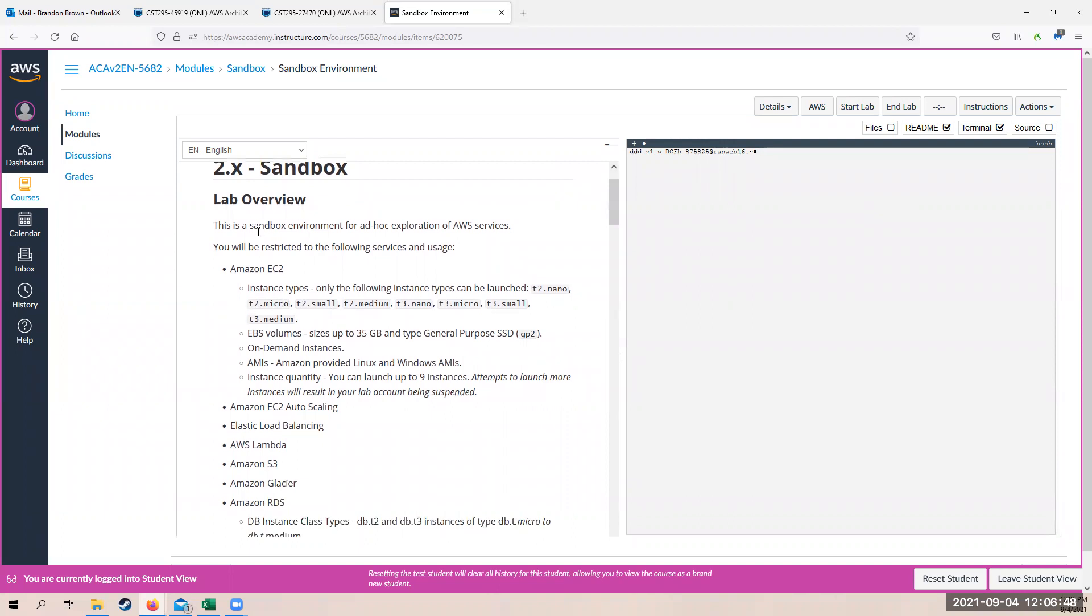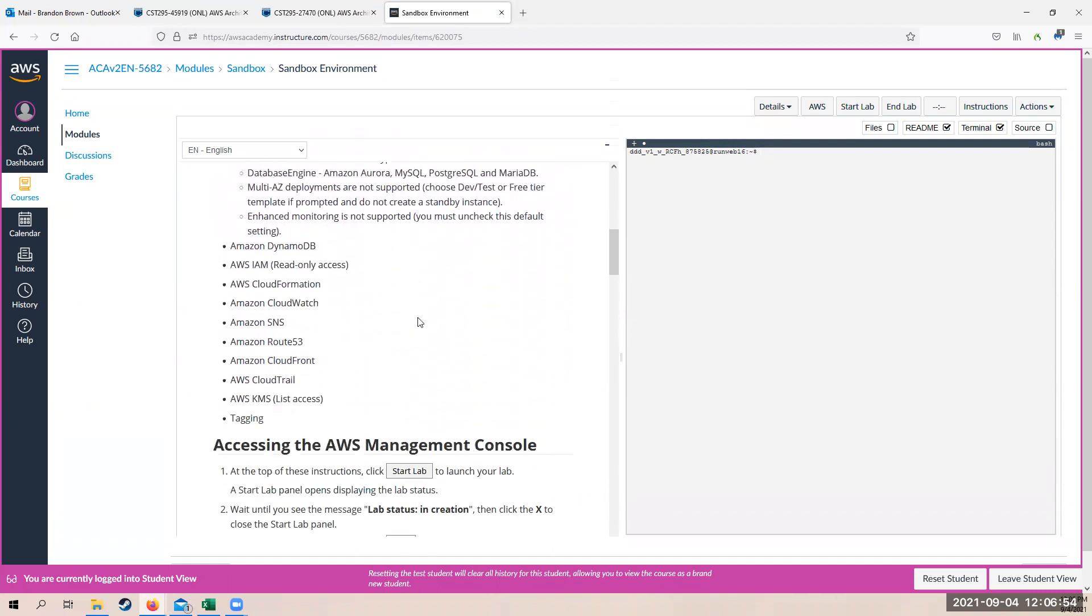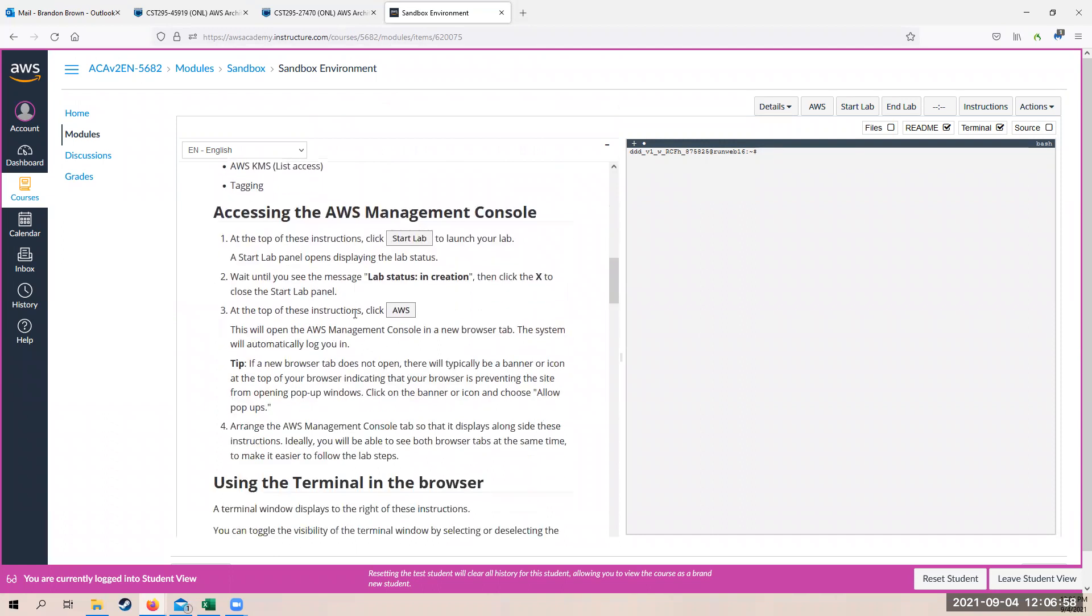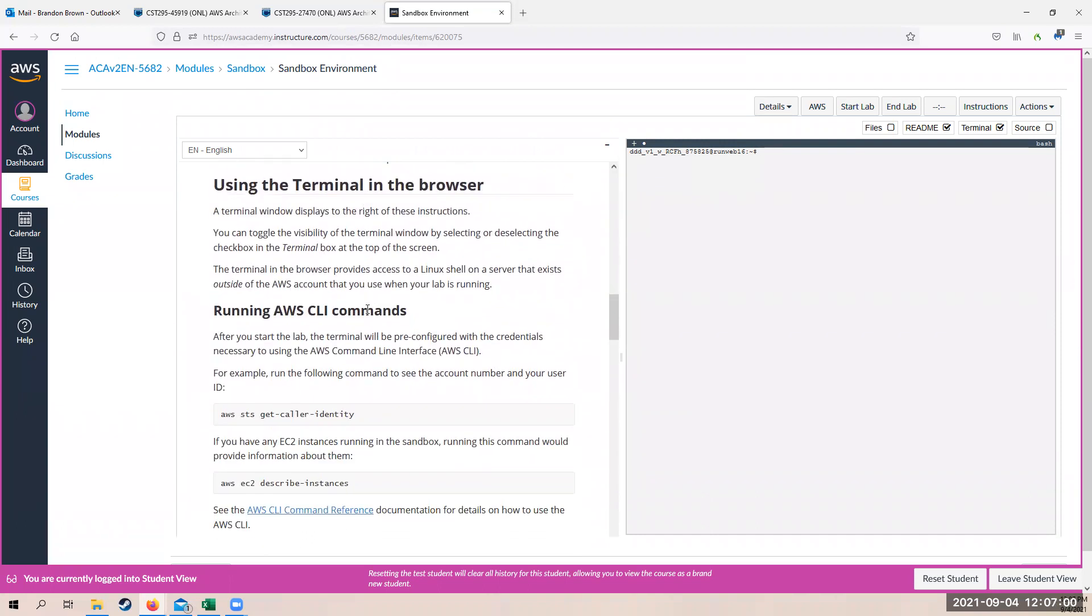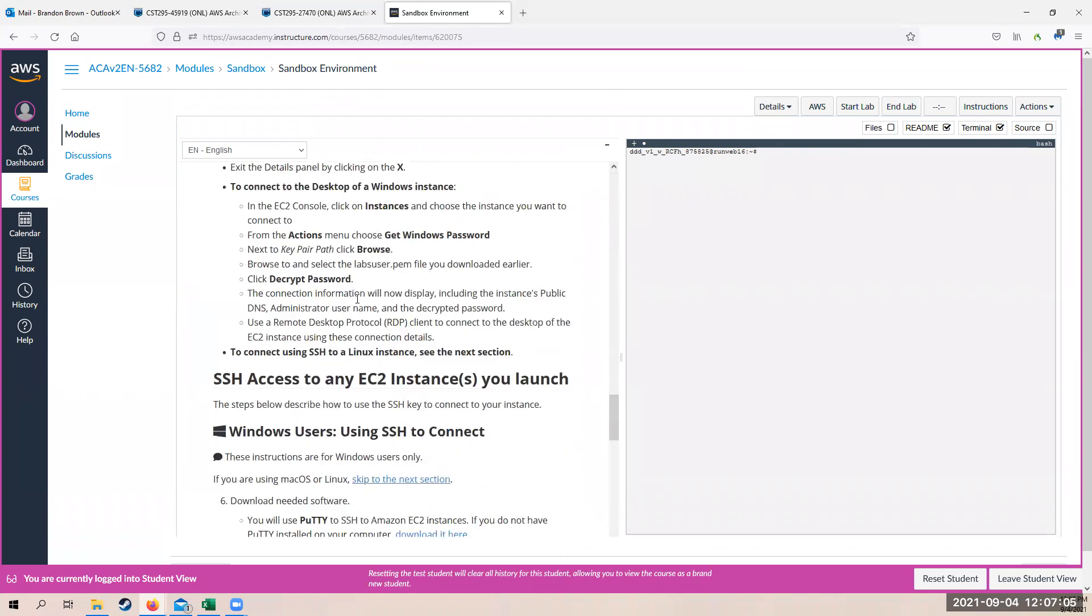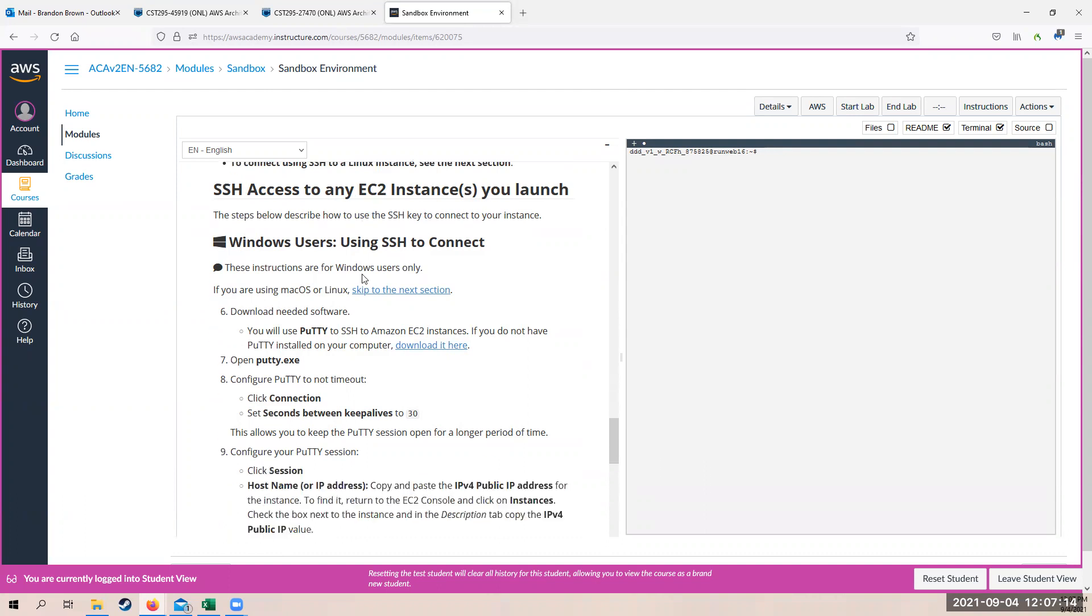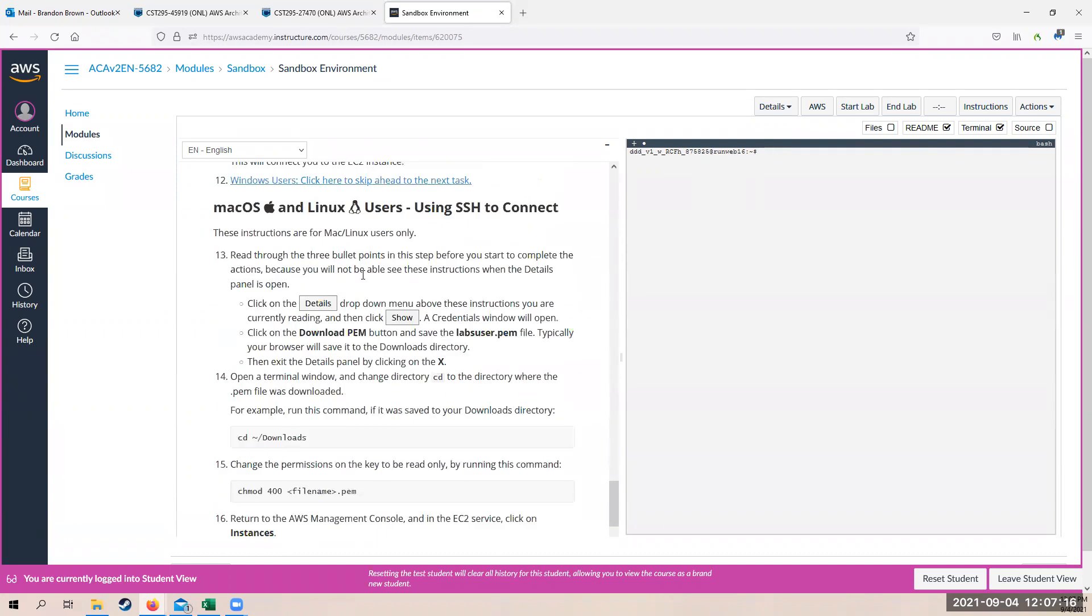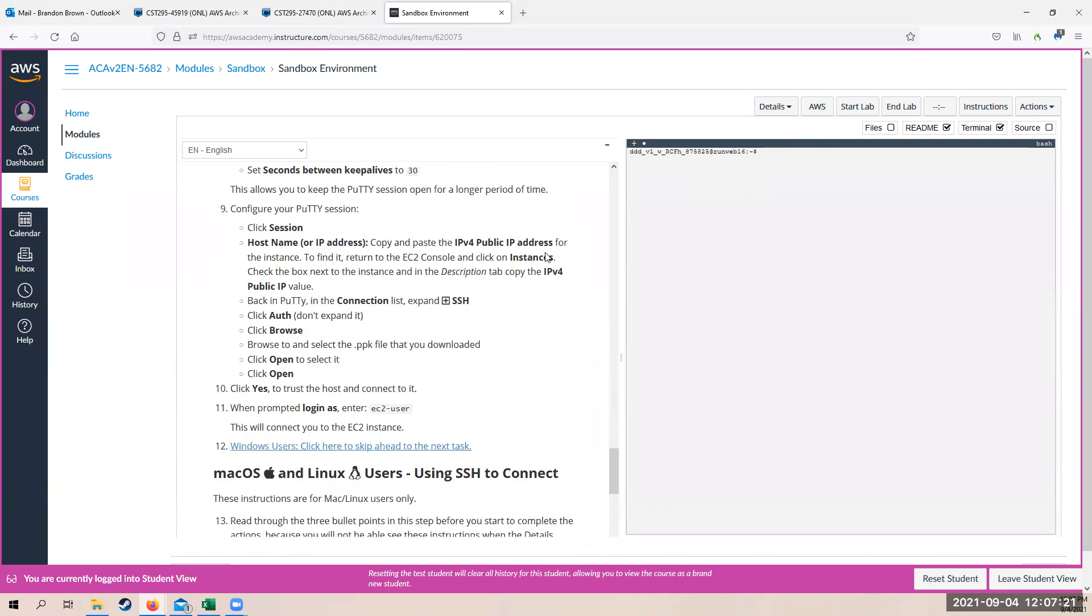And on the left, the sandbox overview kind of tells you what you can and cannot do within the sandbox, what services, what AWS services are available. Not everything is available, but you can set things up. It also tells you how to get into devices with an EC2 instance via SSH into an EC2 instance for both Mac OS Linux and Windows.